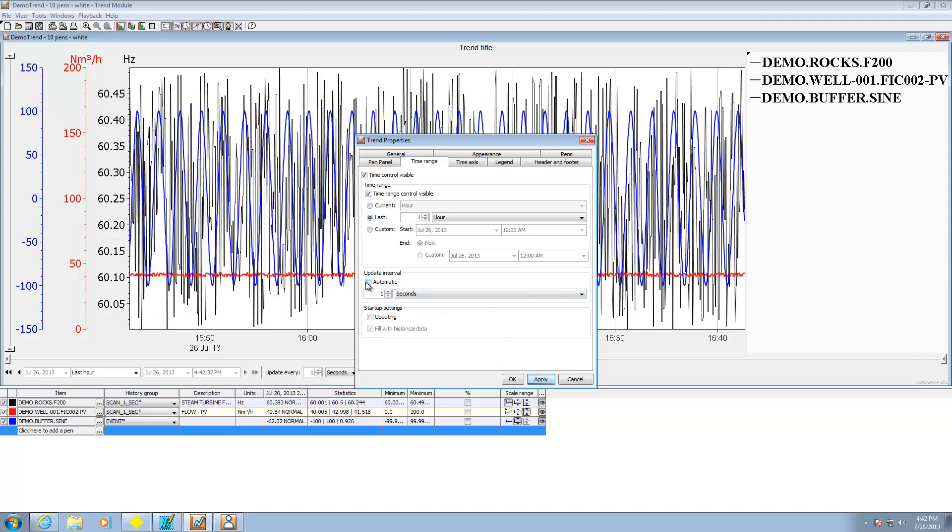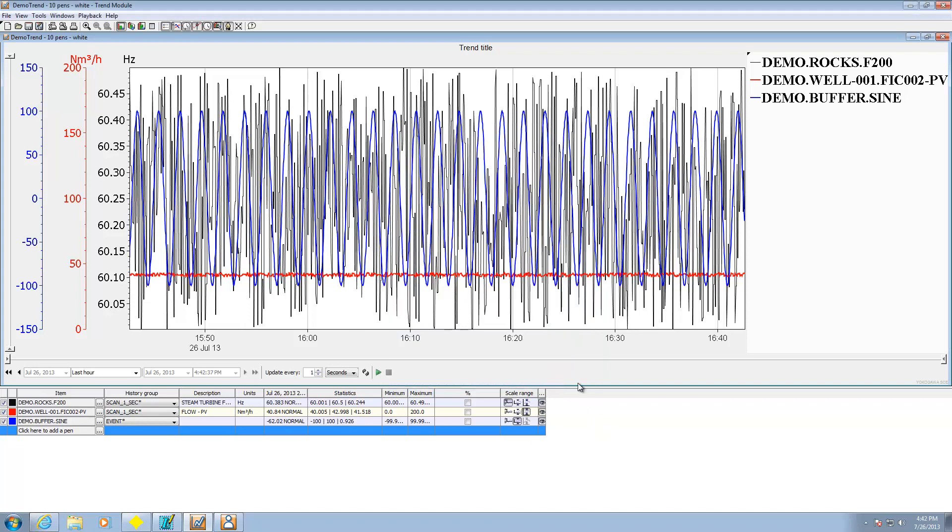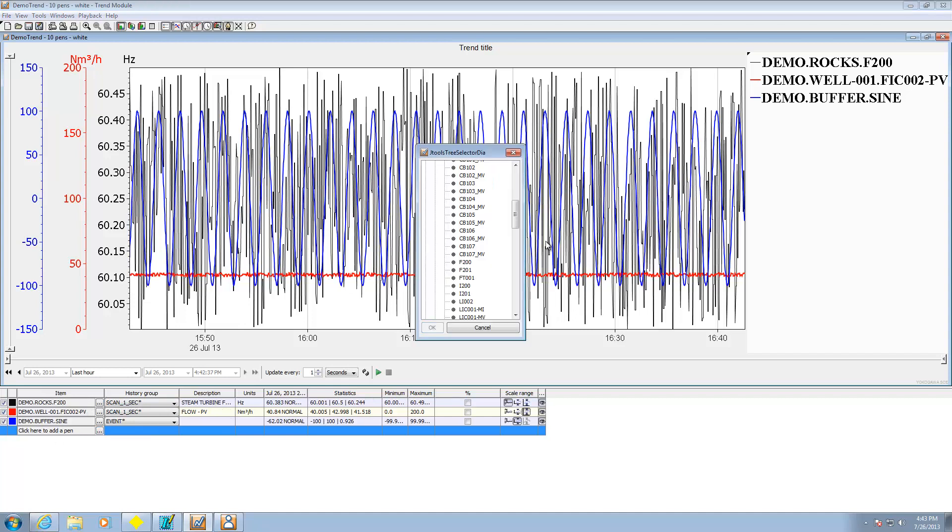So that's where you can really tweak how much you're taking a look at. Update interval can go automatic or every one second. Pen panel, this will show what columns are available down here. If I want to add a pen, I can click here.